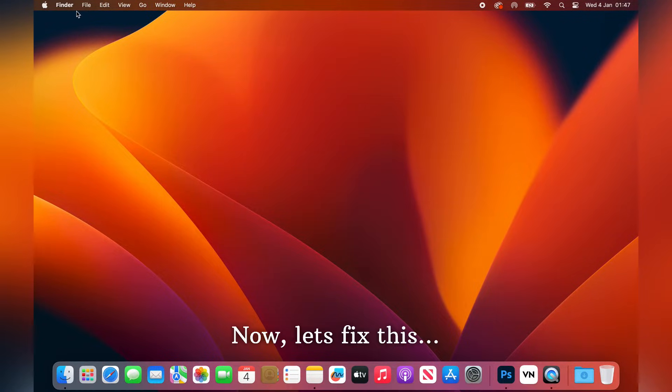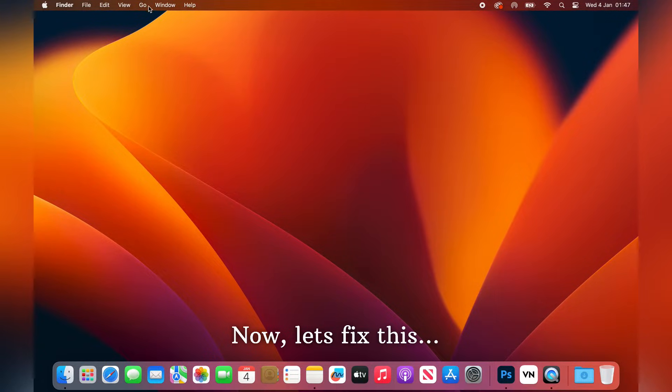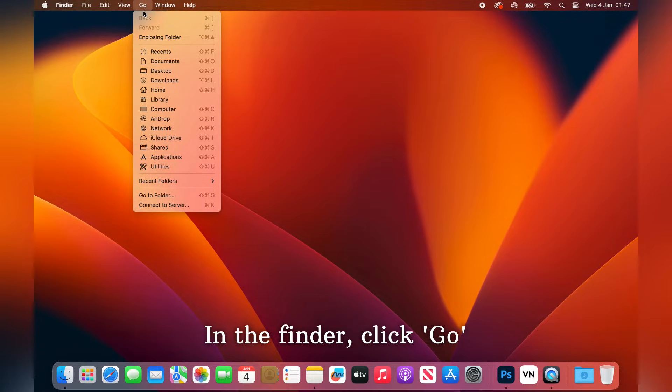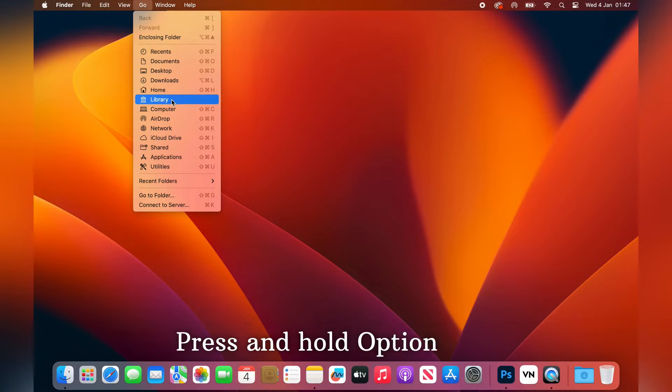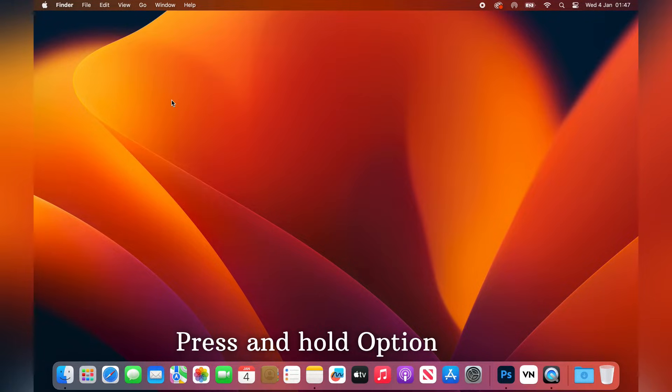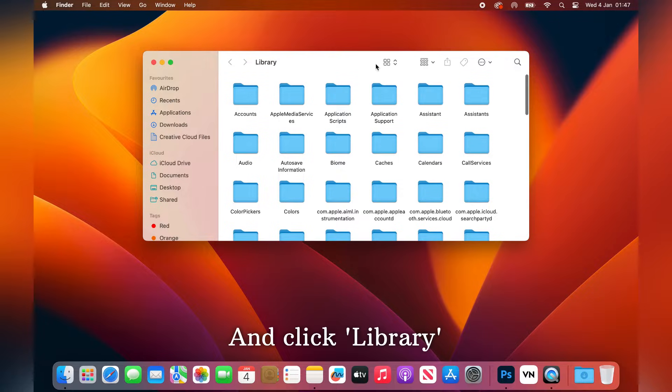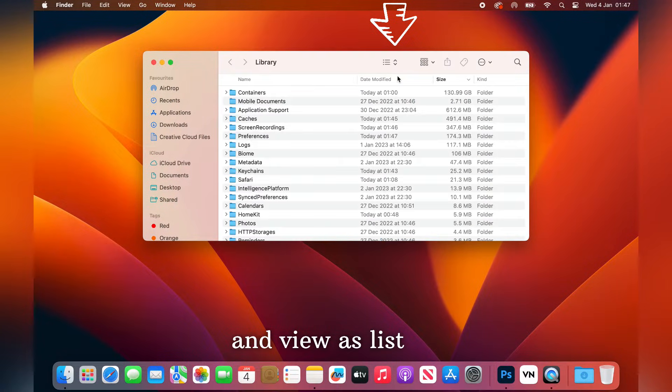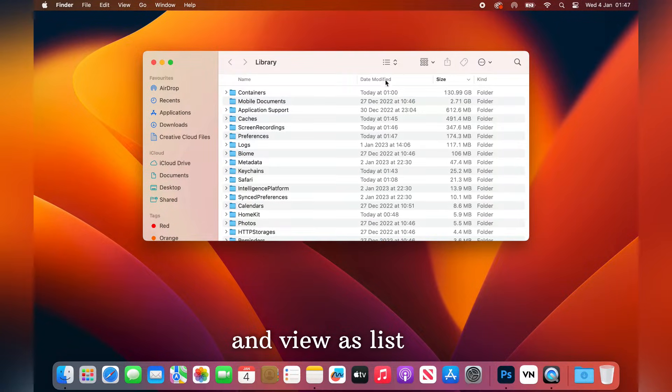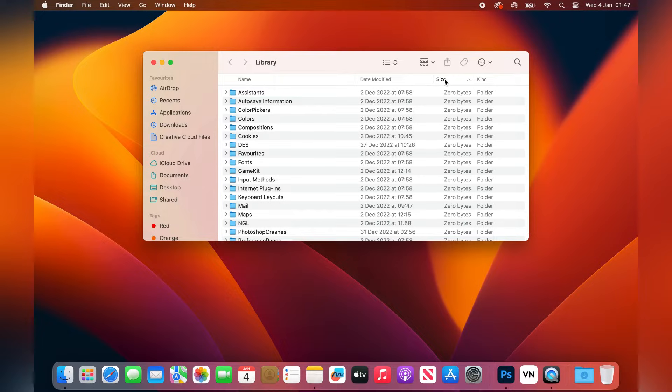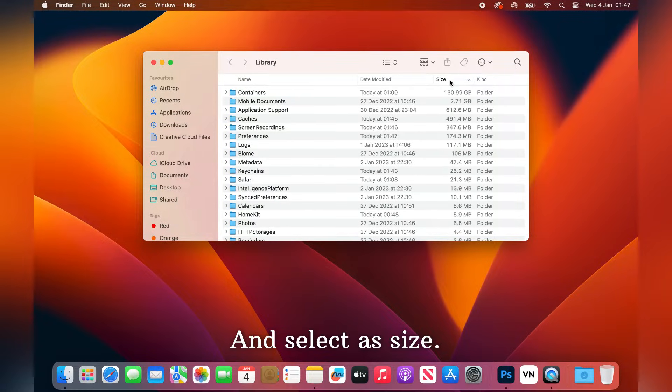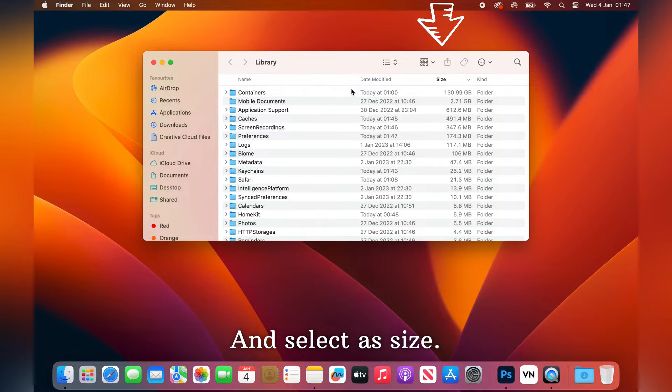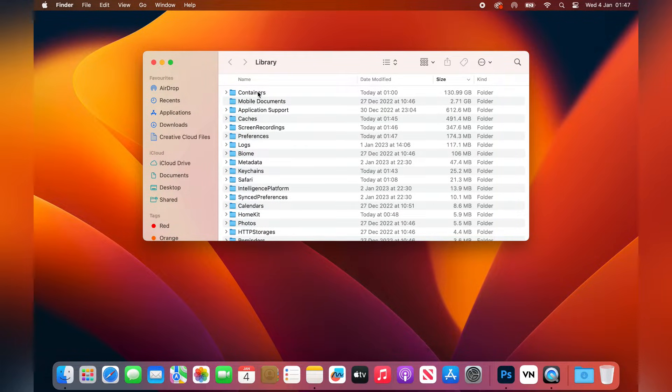Now let us fix this. In the finder, click go and press and hold option button. And click library and view as list. And select the size. Select according to the size.